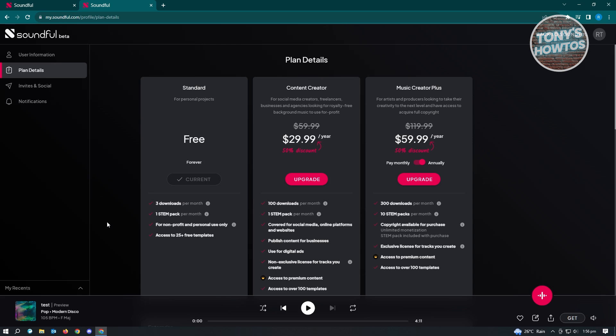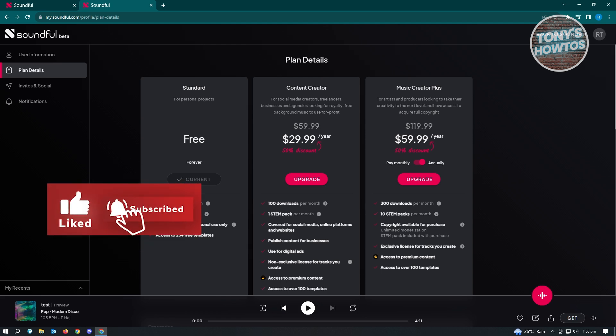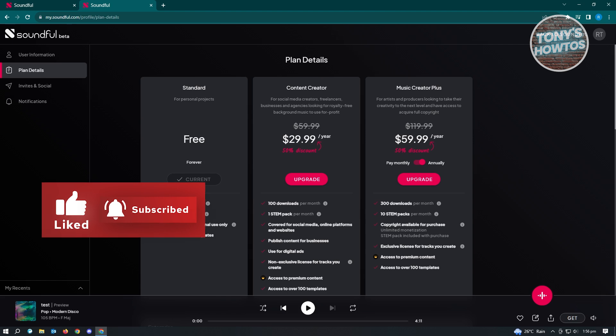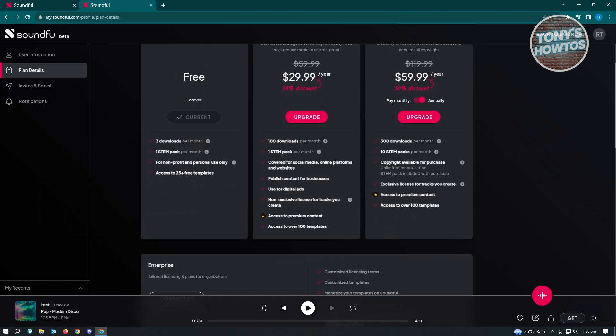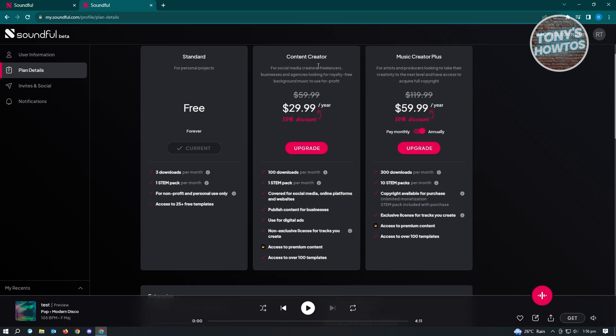You also have access to 25 plus free templates. As you can see, we used a template before on Reggaeton, which is one of their templates there. But they also have the upgraded plans here, which is Content Creator and Music Creator Plus. That's around $29 or $30 a year, which is actually on a 50% discount right now. There's 100 downloads per month, one STEM pack, and covered for social media, online platforms, and website. This means you'll be able to use this on YouTube if you're going to use their Content Creator pack here.